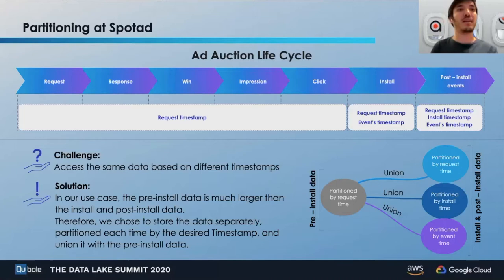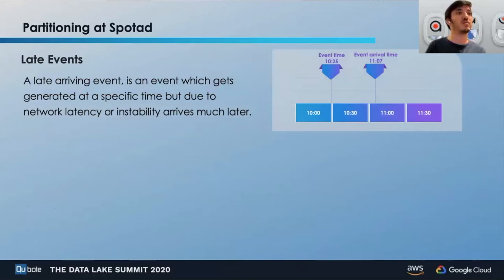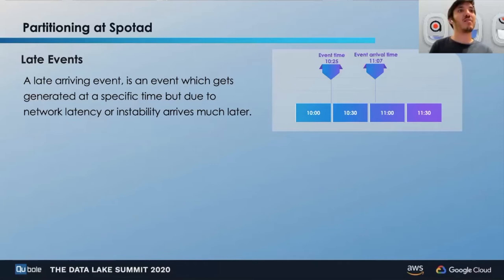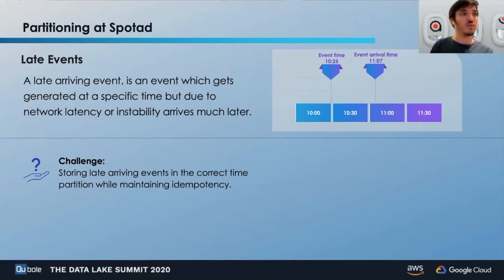We'll just have to recover the small portion of data instead of having to recover the complete dataset. Moving on to our next challenge under partitioning, which is related to late events. A late arriving event is an event which gets generated at a time but, due to some issues, arrives much later. As you can see in the chart, the event generation time is at 10 a.m., but the actual event arrival time is at 11 a.m. This creates the challenge of how to store late arriving events in the correct time partition while maintaining data integrity.